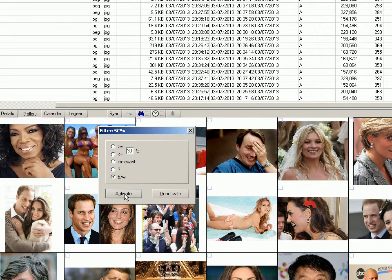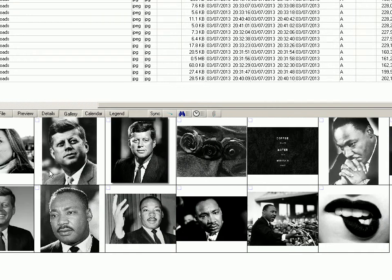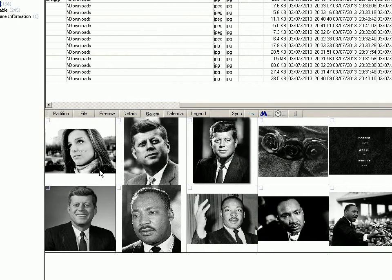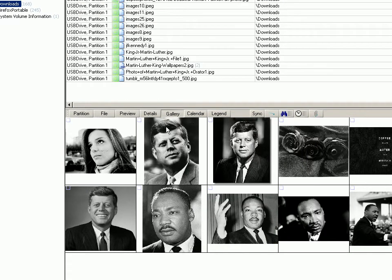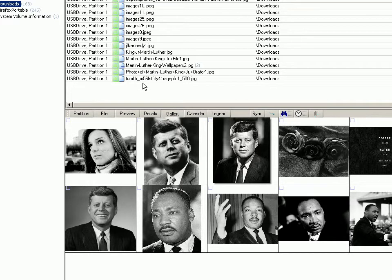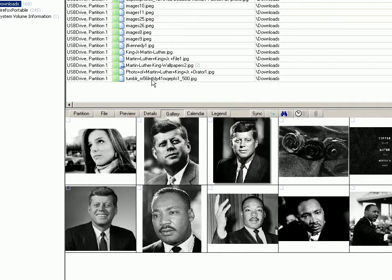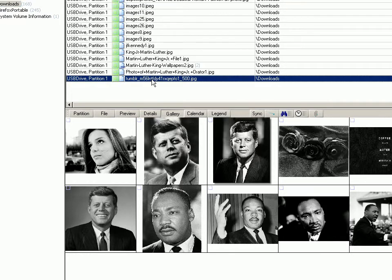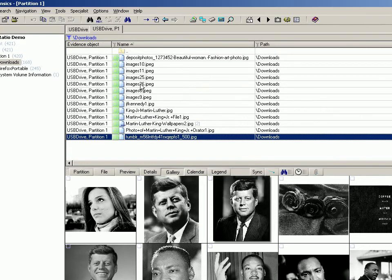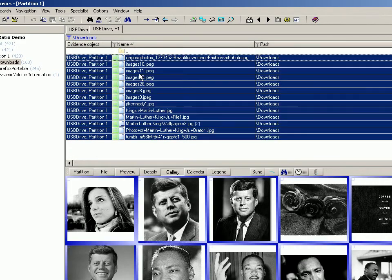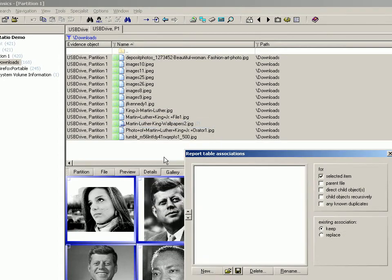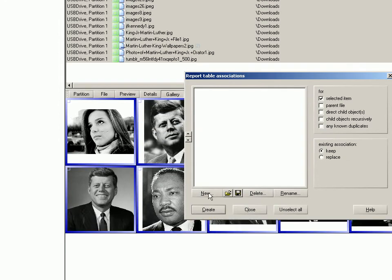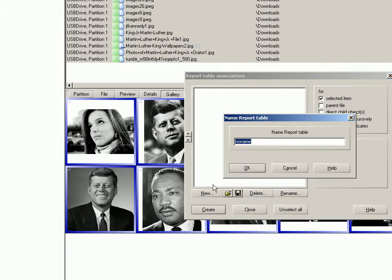And I've already shown this in a previous video to do with categorizing pictures. If you need to categorize pictures from numeric values, for example one to five, the easiest way I find is to create five table associations, also referred to as bookmarks by lots of people. And what you can do if you want to, let's just say I want to bookmark one of these, I'll create a new bookmark. Let's call these level five. I know they're not but let's just do it.